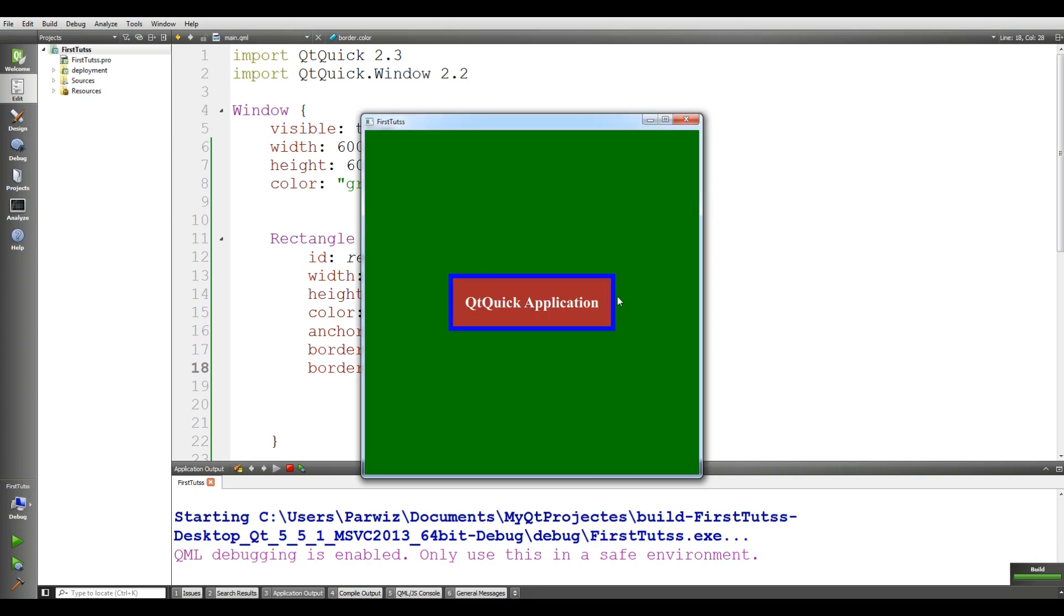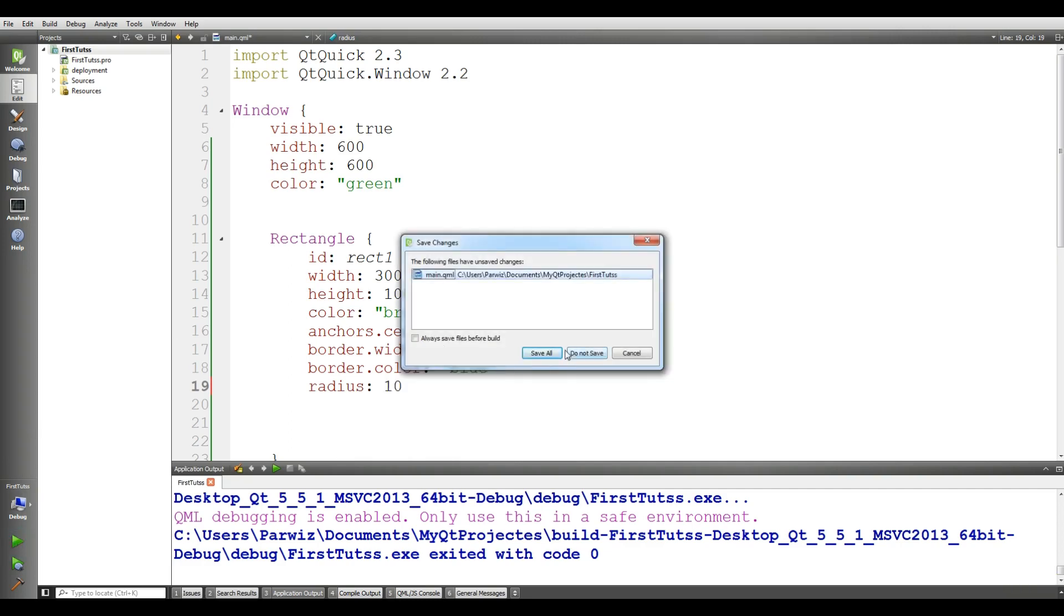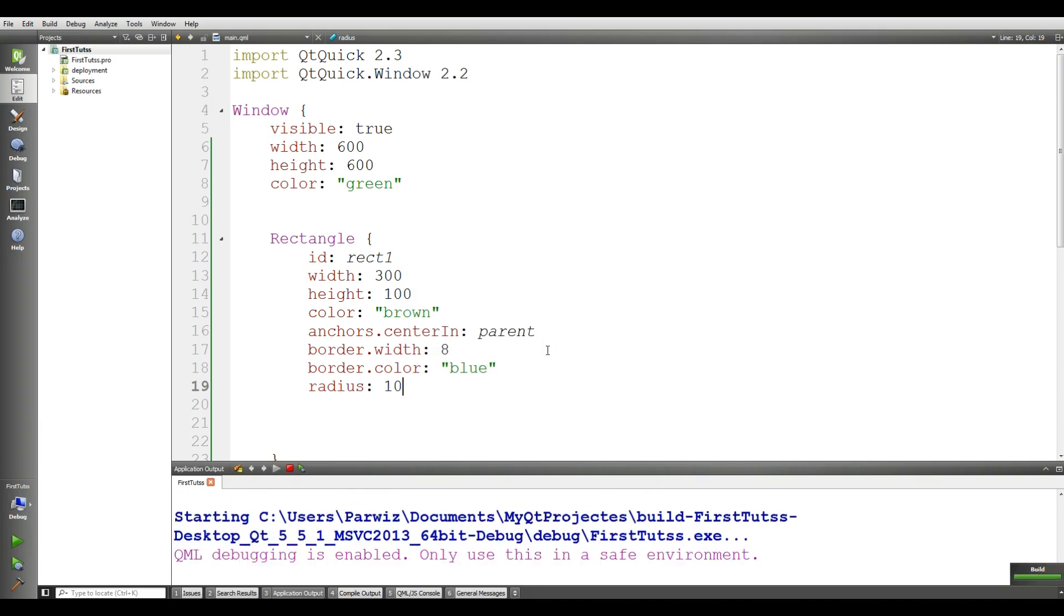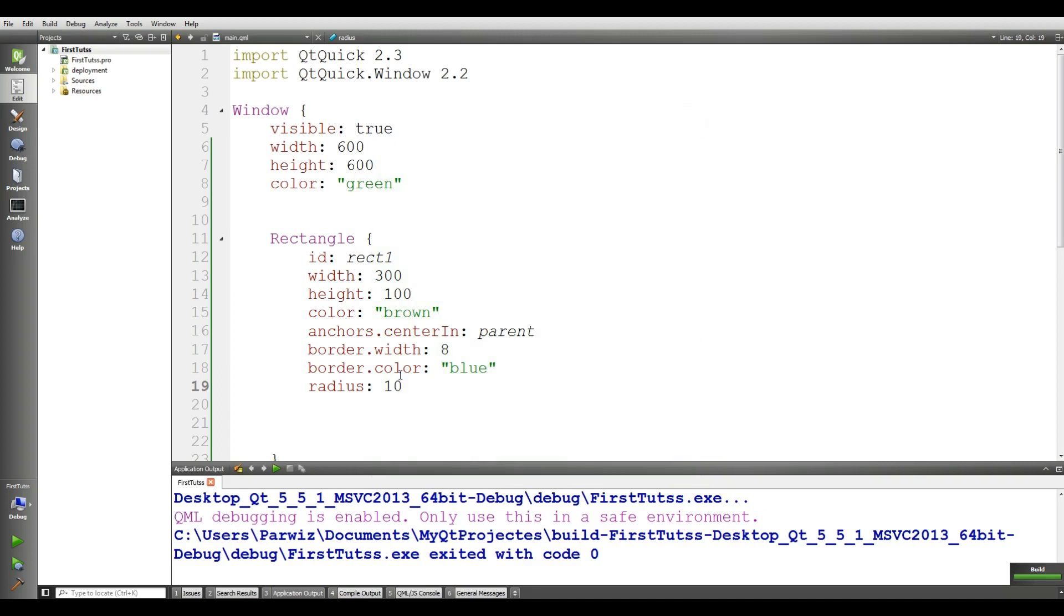Now I want to give a radius to this. We can simply add radius and give it 10, that will be good. If I run this, not good, but I'll give it 50, should be good. Yeah, now it's so good.